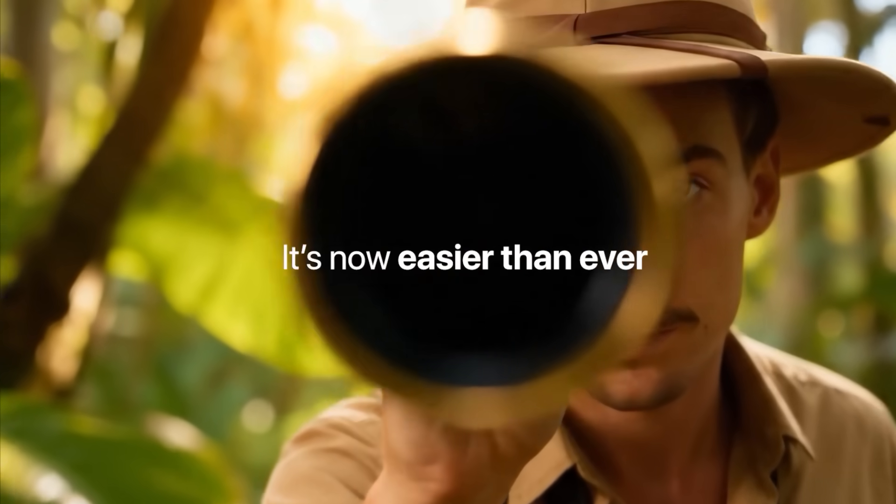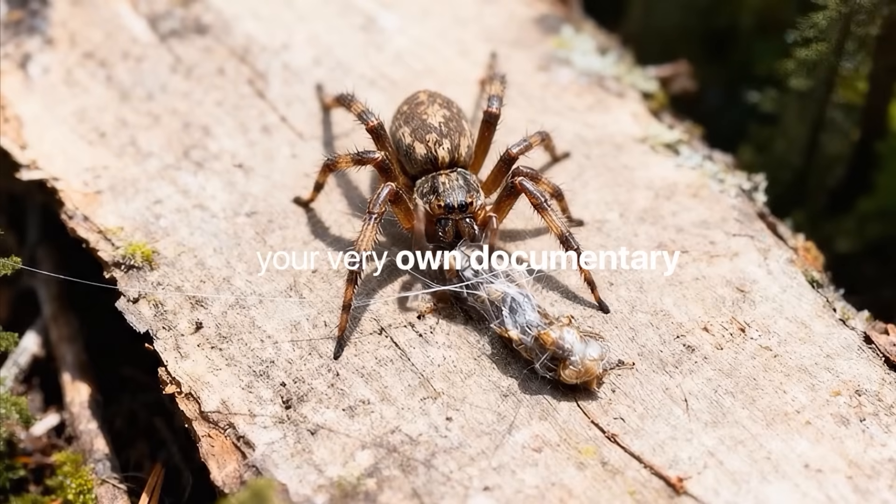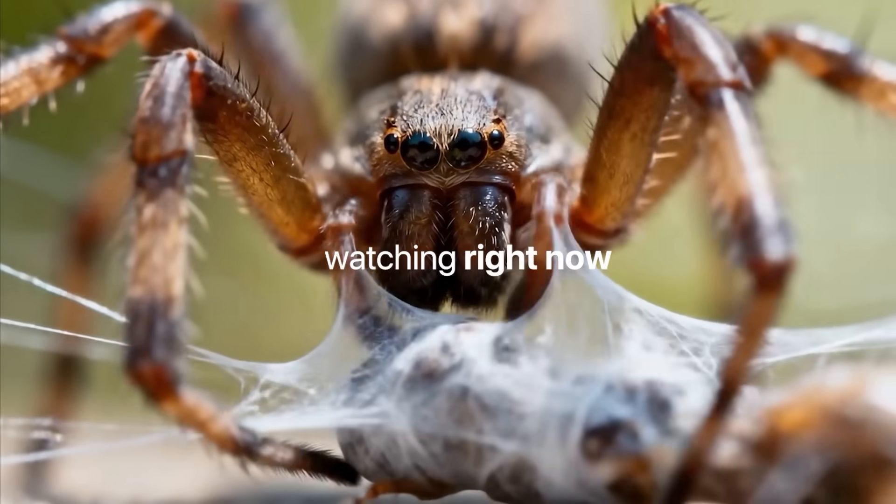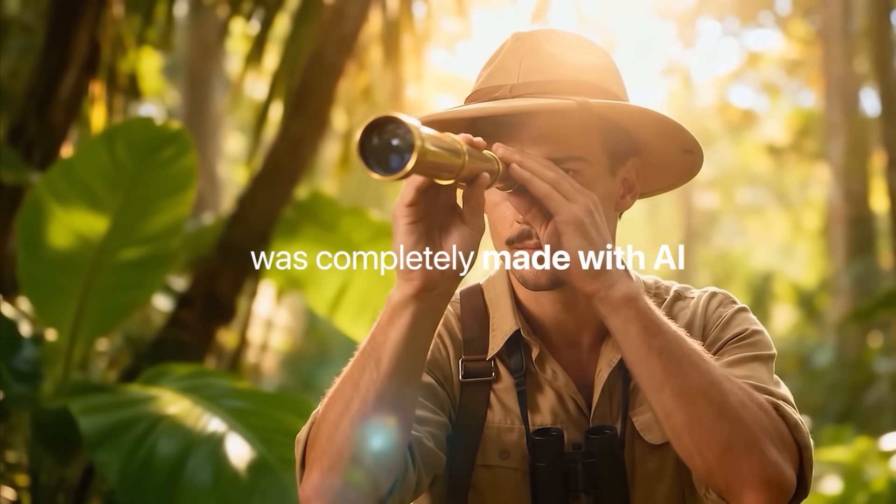Thanks to AI, it's now easier than ever to create your very own documentary. In fact, the video that you're watching right now was completely made with AI.